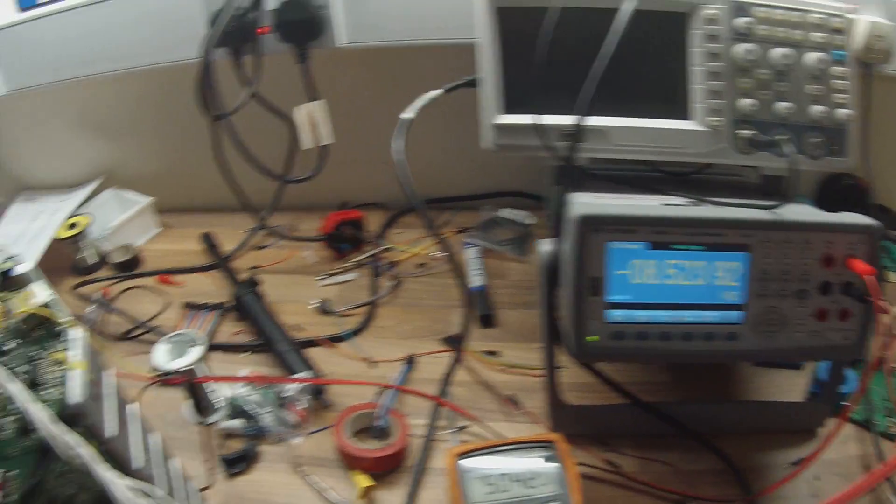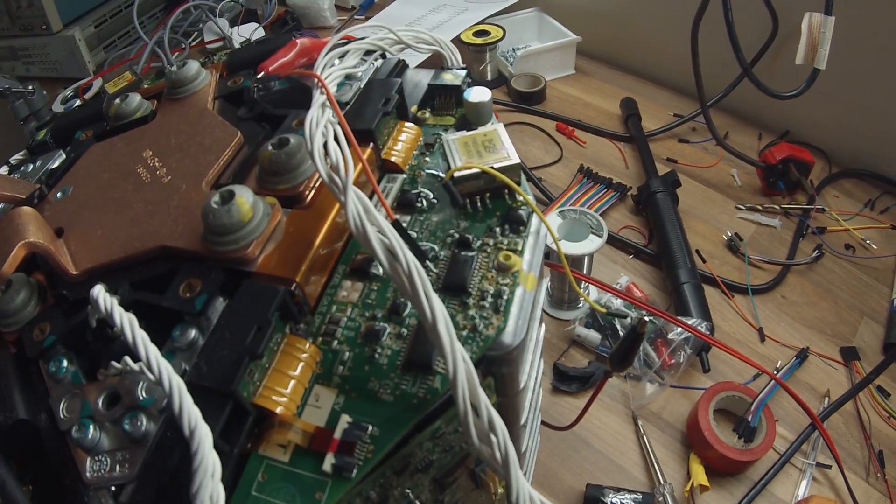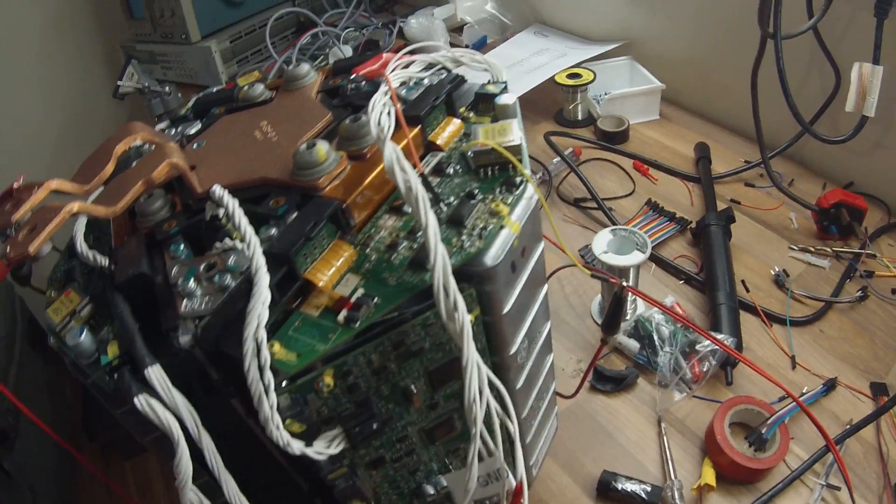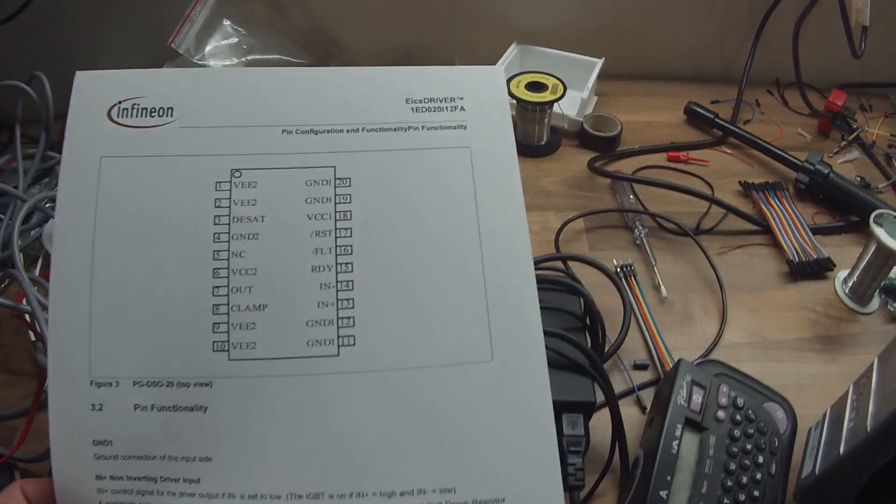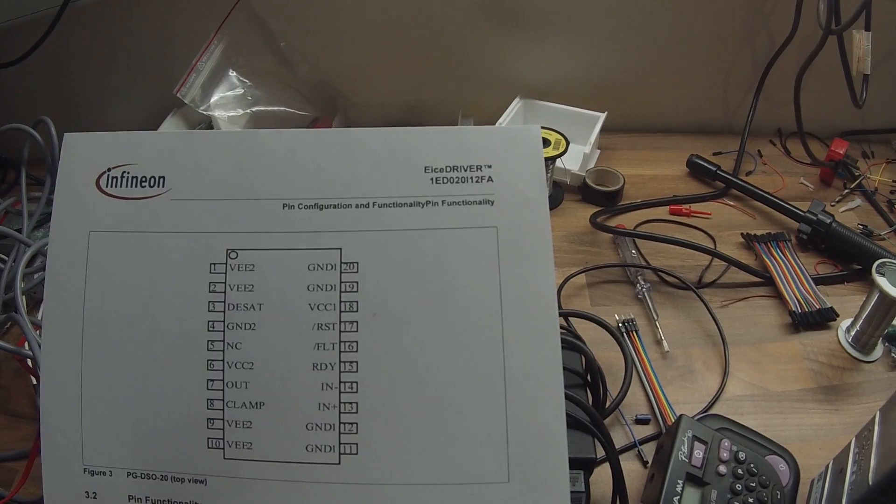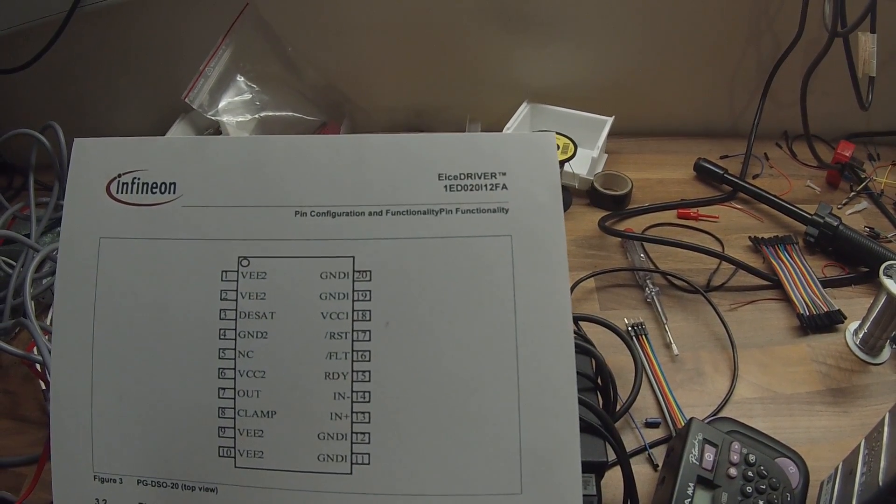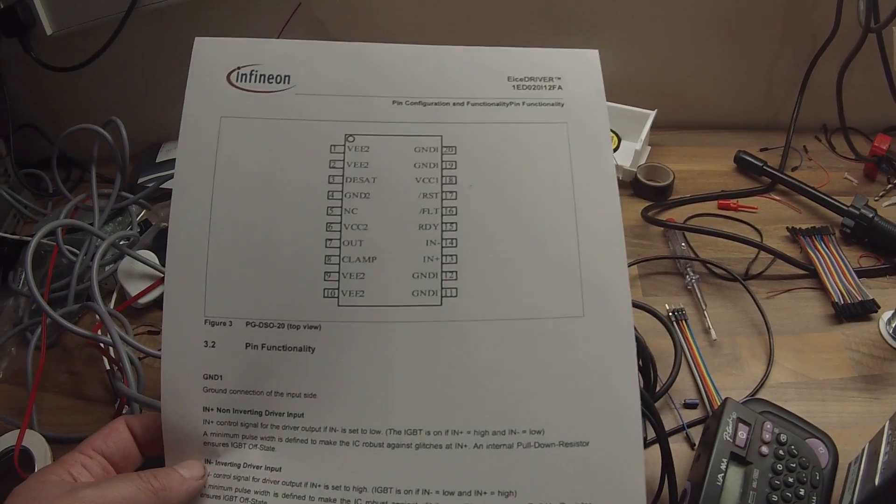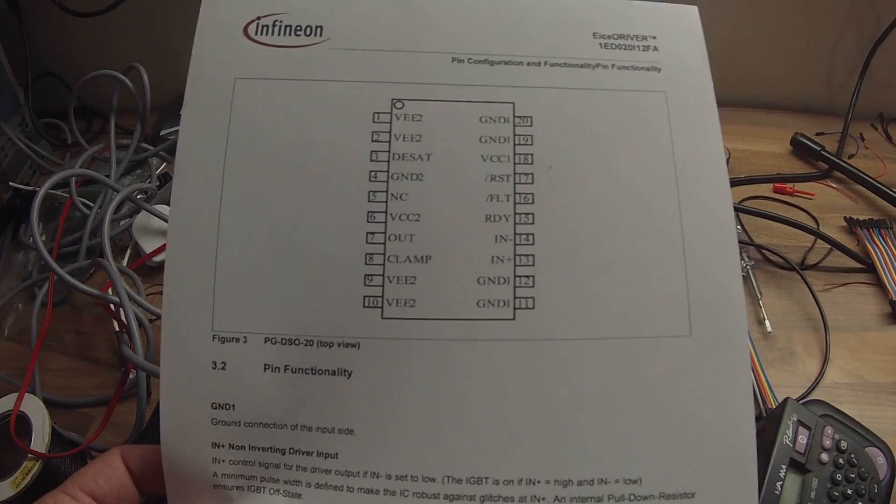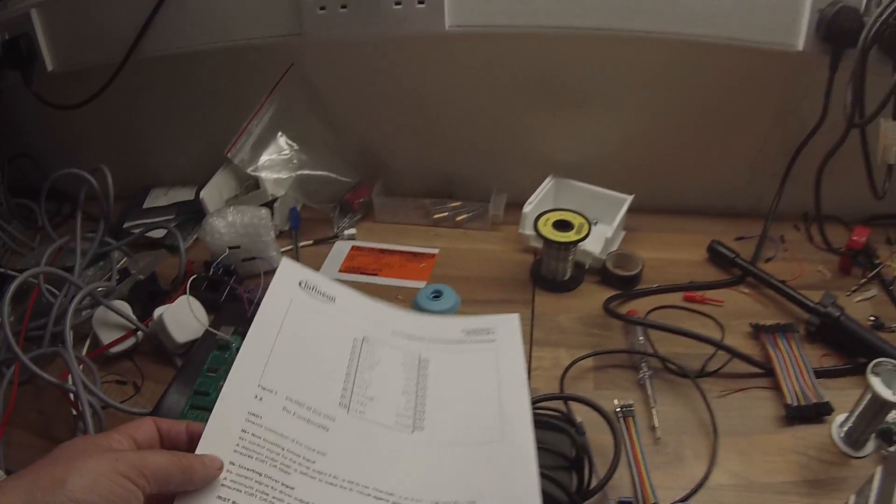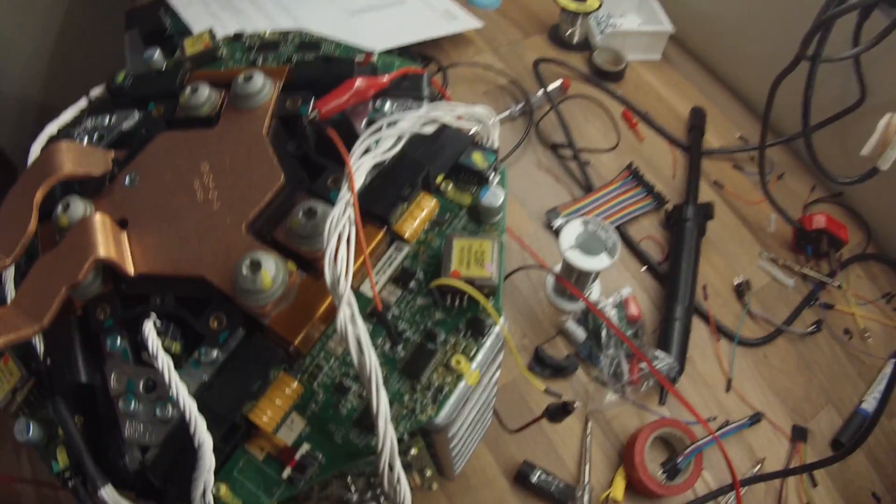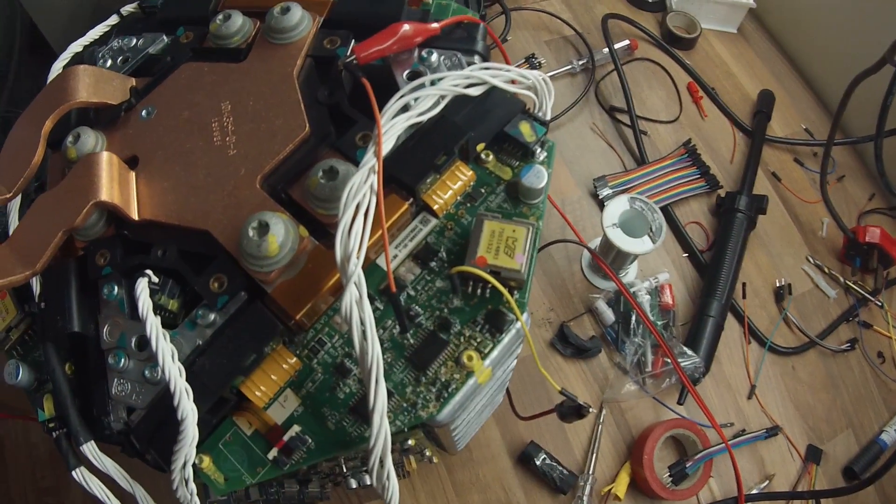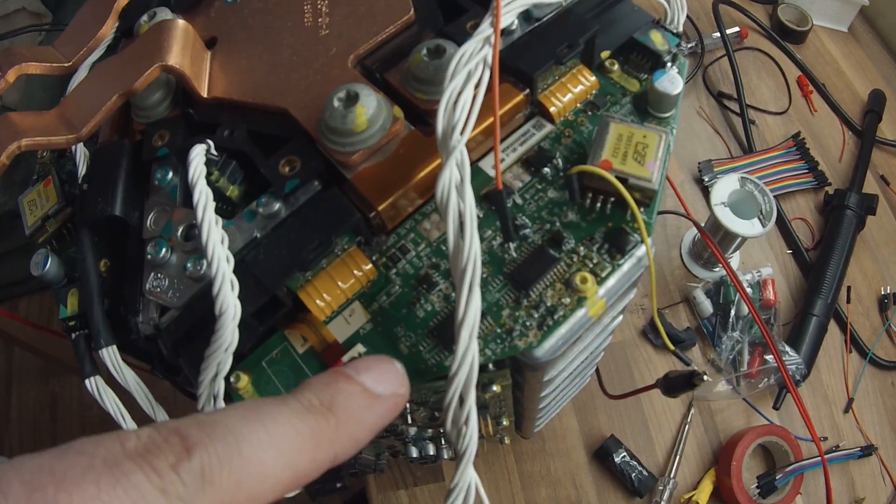So these driver chips, I was able to see through the goo and get the number from them. And they are an Infineon 1ED020I12FA. That's the kind of pin out for it. So pin seven is the actual output pin. And it drives a couple of totem pole transistors here. Probably these two. And there's two of the driver chips.